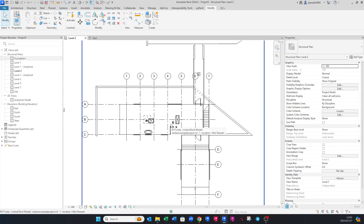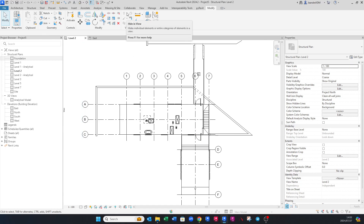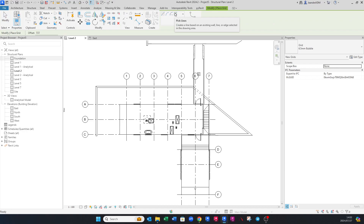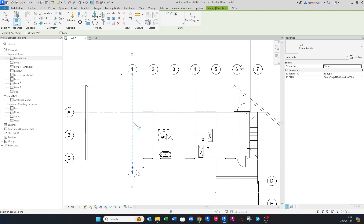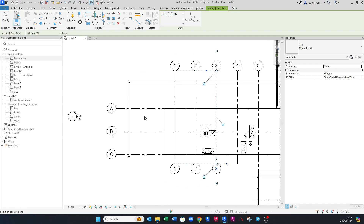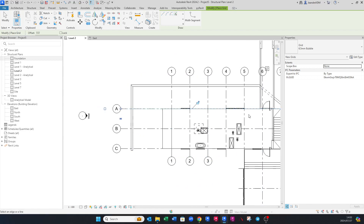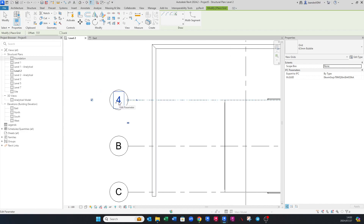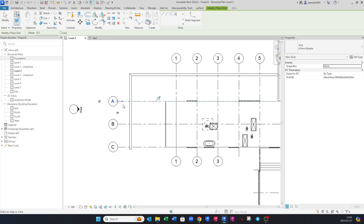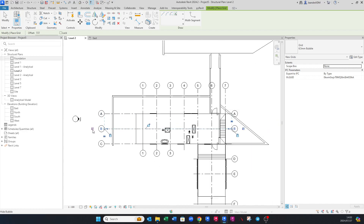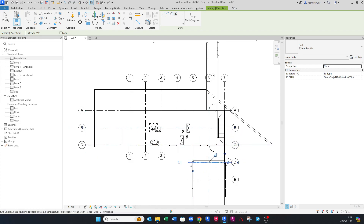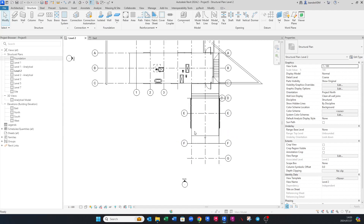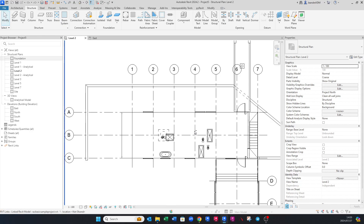Now let's bring in the grids. There are two ways to do this. The first way: go to Structure > Grids > Pick Lines. You can click on each architectural grid line and it gives you Grid 1, 2, 3, and so on. If you want alphabetical grids, click on the grid label on the right-hand side and rename it from '4' to 'A' — Revit will then continue in alphabetical order: B, C, D, E, F, G. This method is a bit longer but perfectly valid.